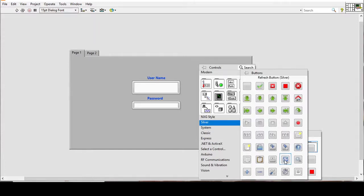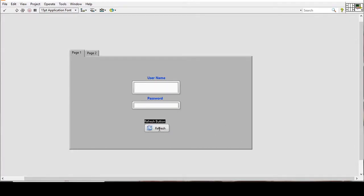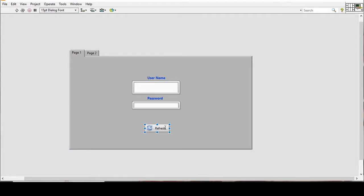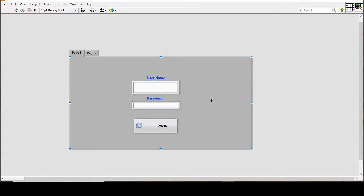Next we add a login button. We go to Silver Boolean, then Buttons, and choose a refresh button which will serve as our login button. I'll remove its label, make it a little bigger, align it, and then rename it to 'Login Button'.